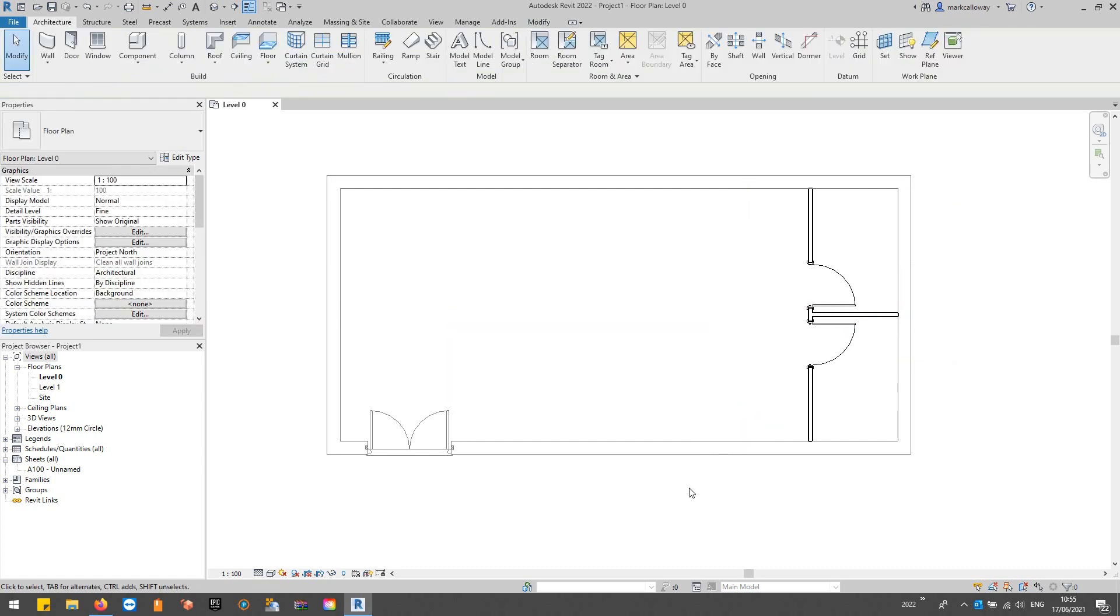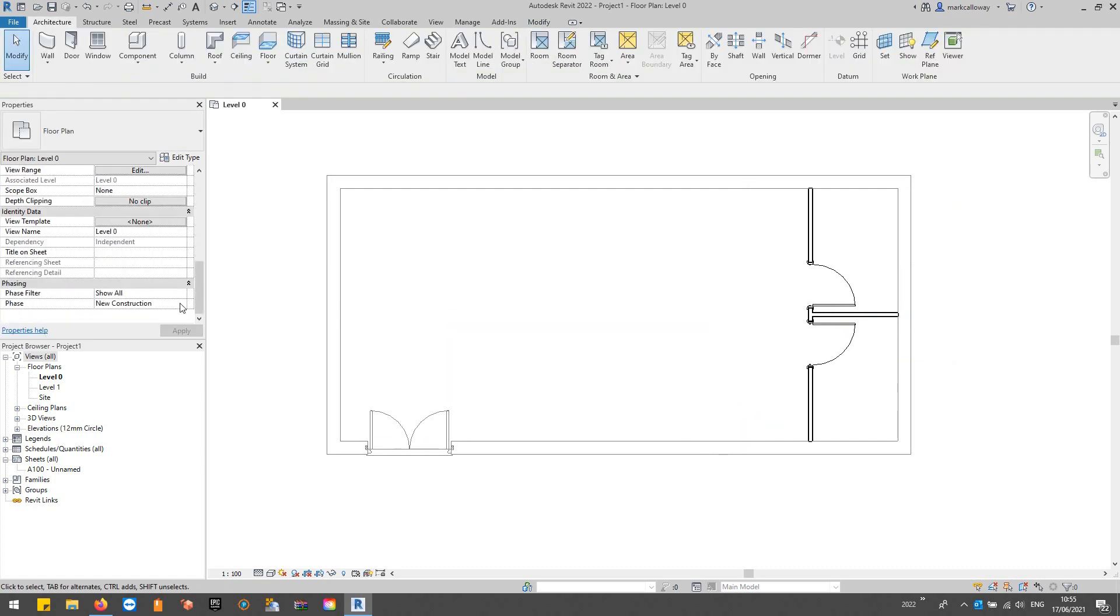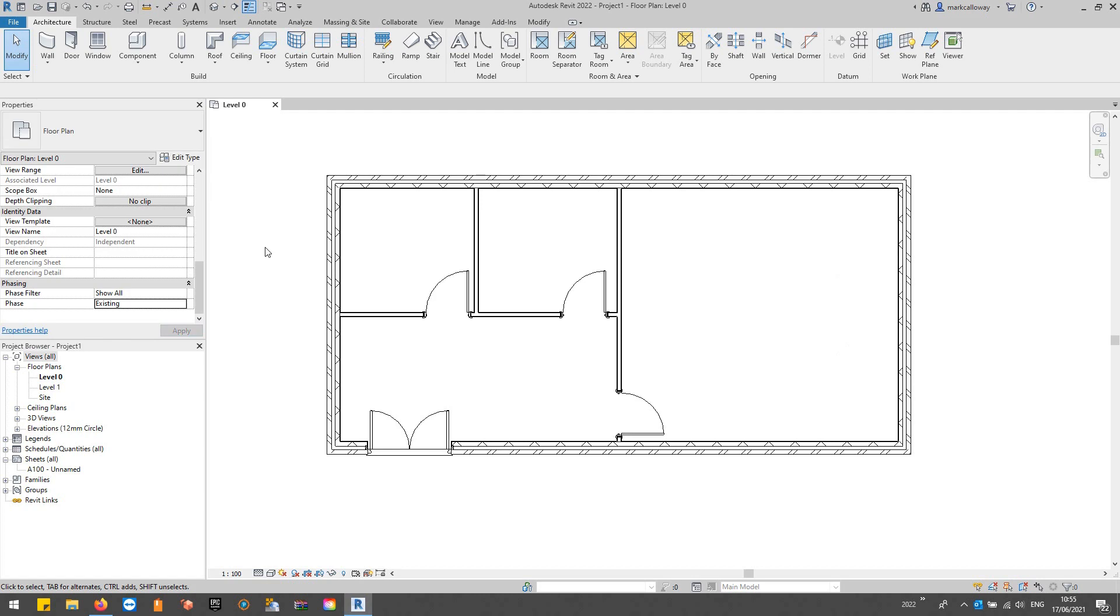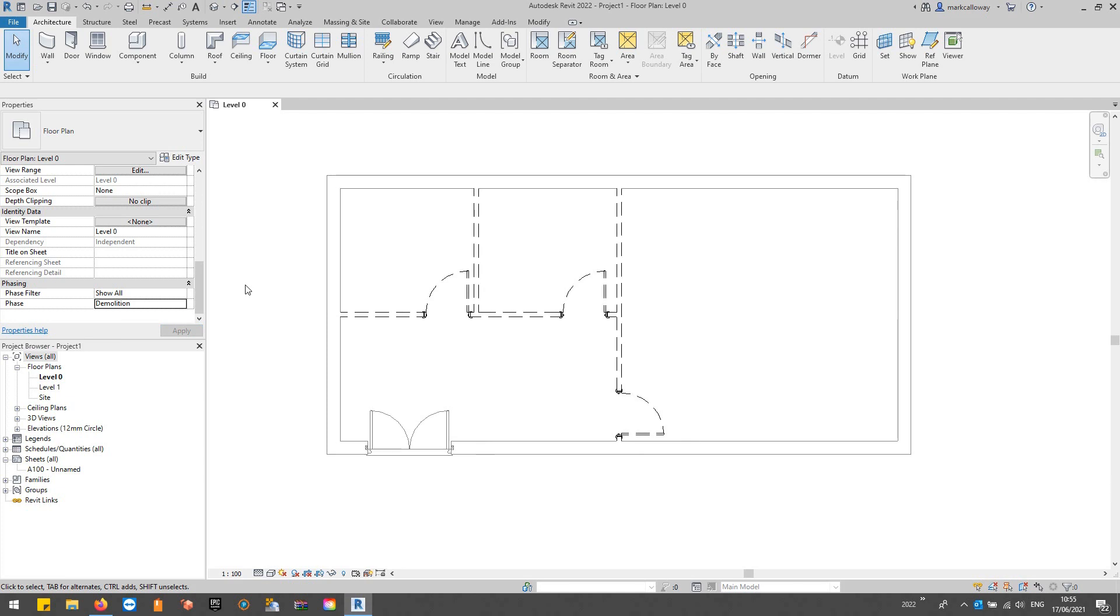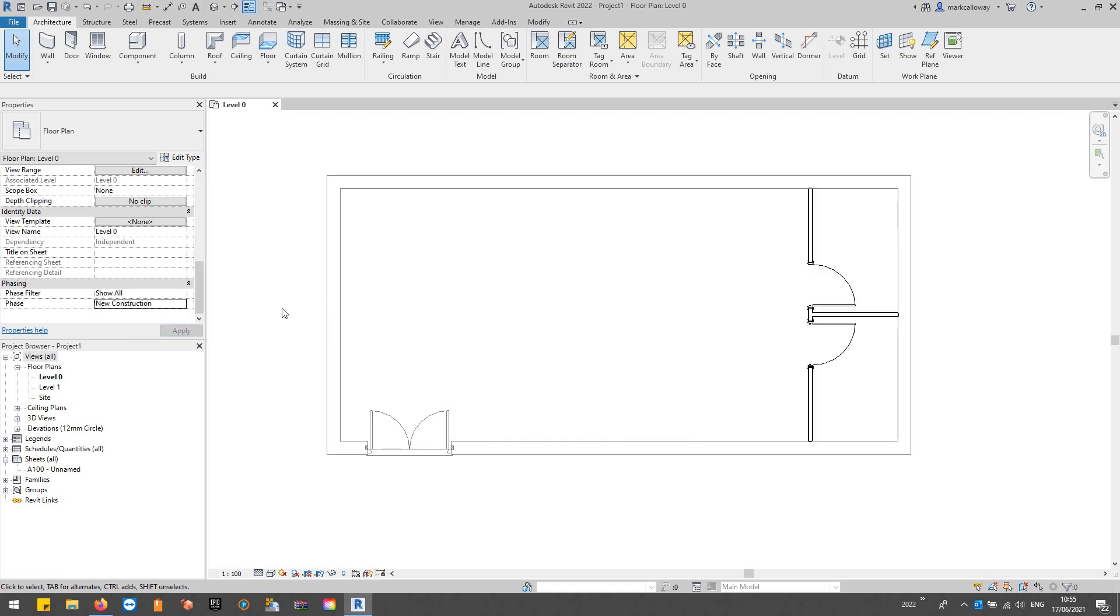Now when I look at the various phases, we have our Existing model, we have a Demolition phase where we can see what's to be demolished, and then we have New Construction where we can see what's to be added.